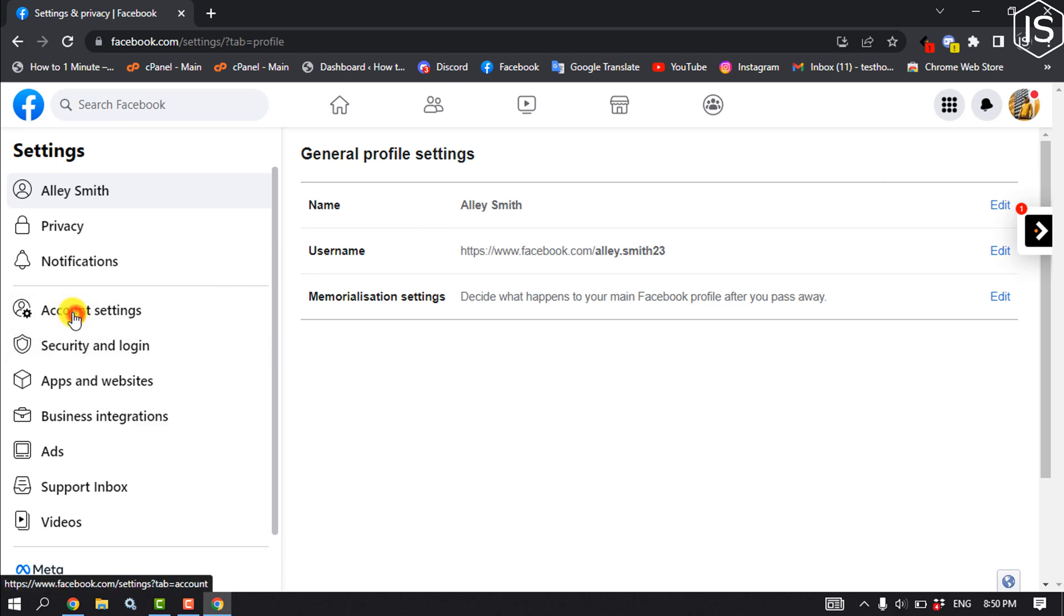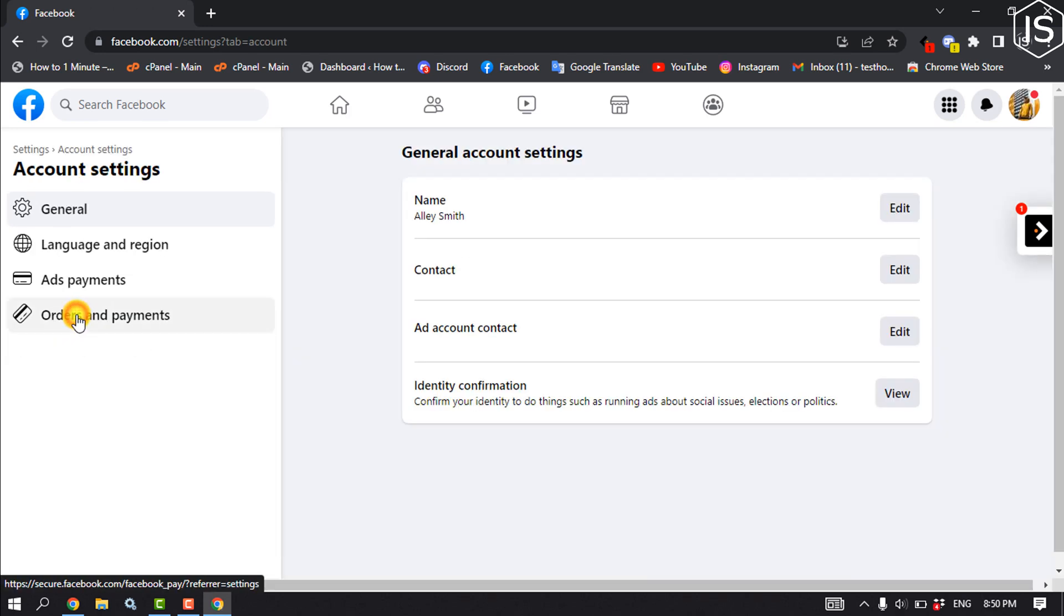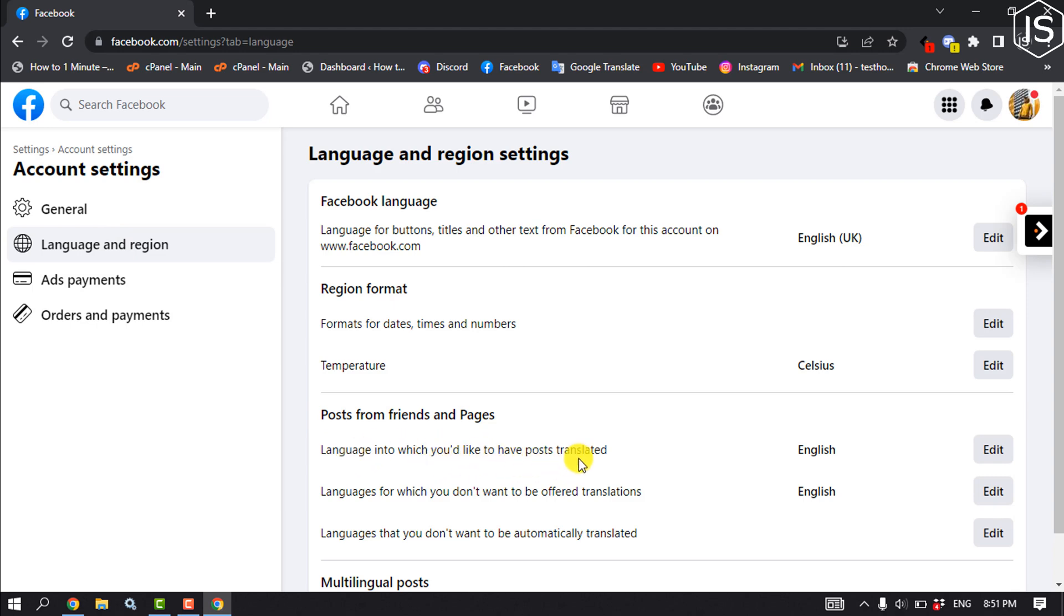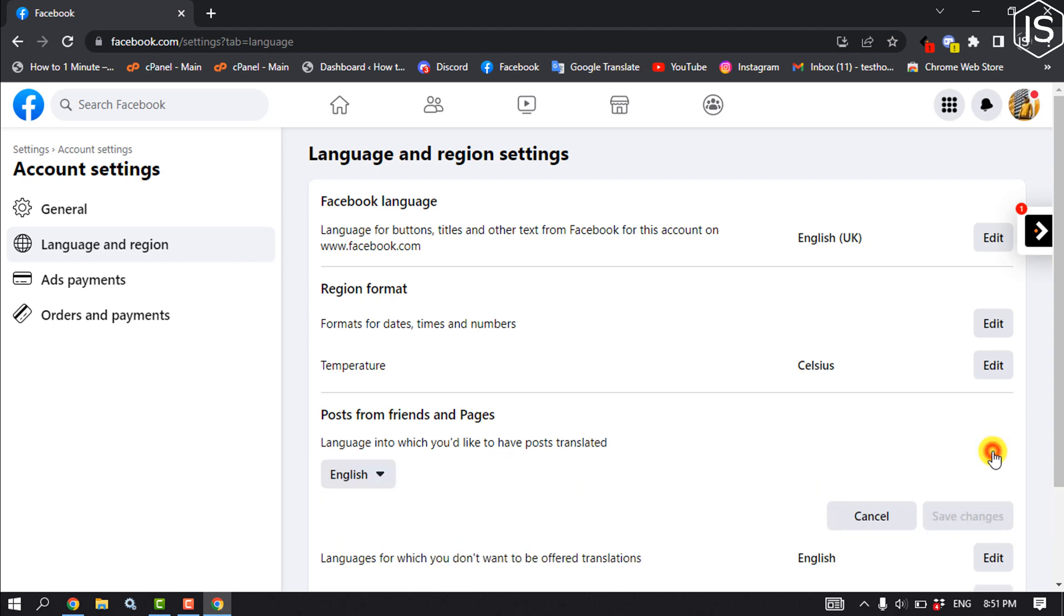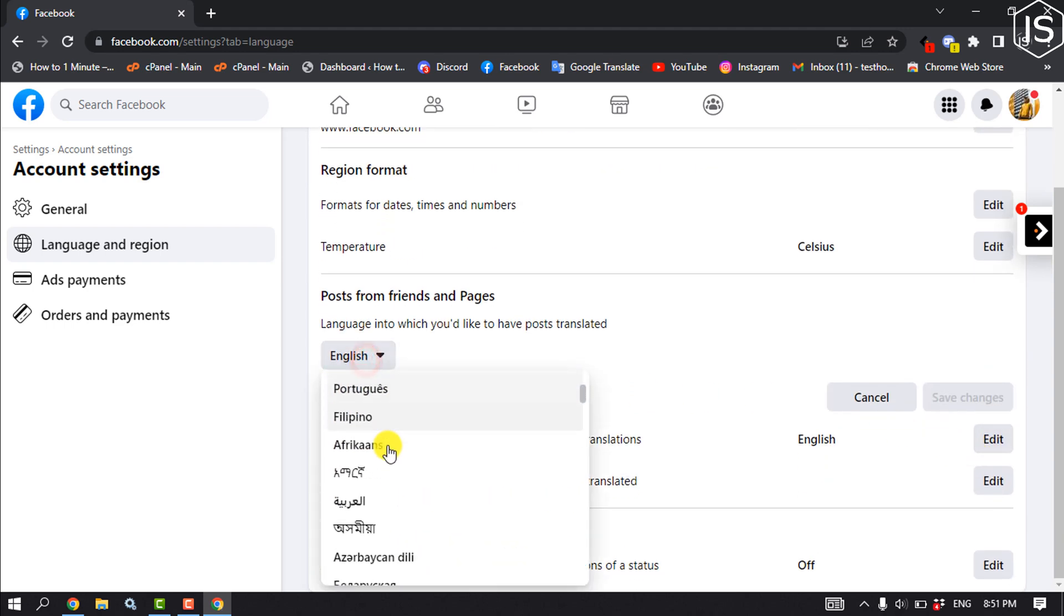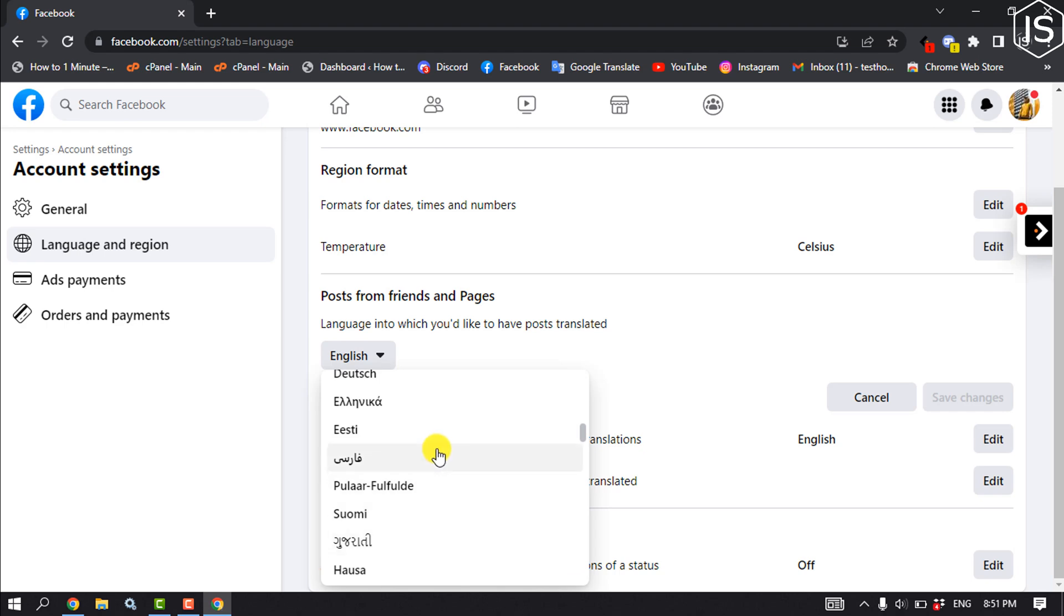Click on language and region. Here you'll find the option for languages into which you would like to have posts translated. Click on edit, click on the drop down, and from here select the language you want to translate your posts.